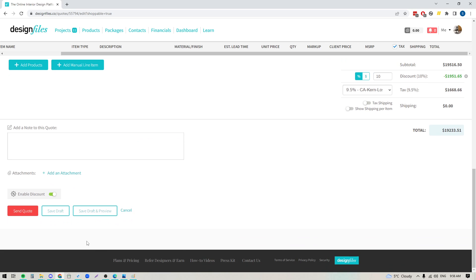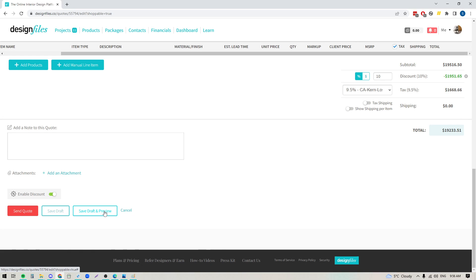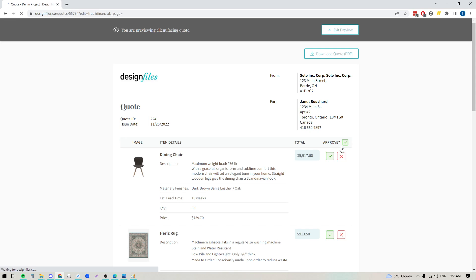All right, so let's go ahead, we're gonna save this quote as a draft and preview it and that way you'll get to see exactly what your client will see. So we'll click this button and now we're going to see the detailed quote.